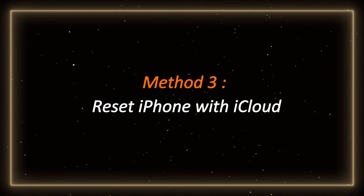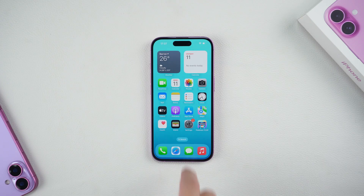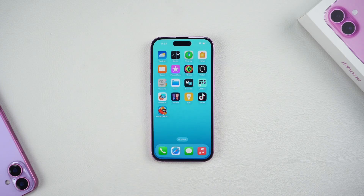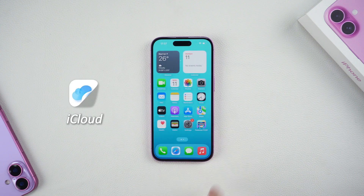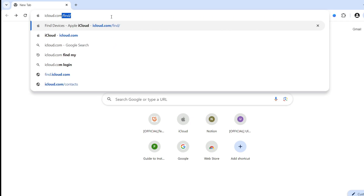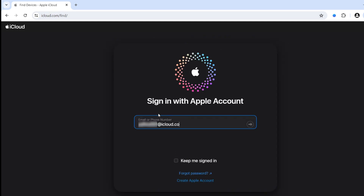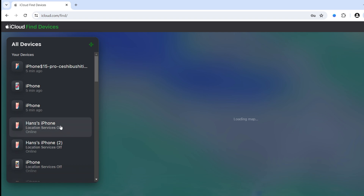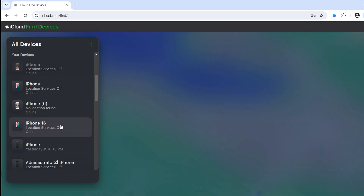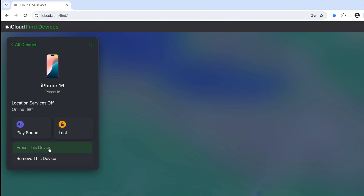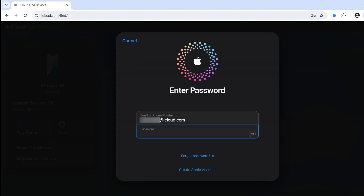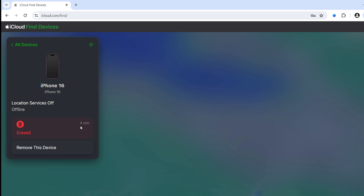Method 3 – Reset iPhone with iCloud. If your iPhone has the Find My iPhone feature turned on, you can reset your device with iCloud. Go to the official iCloud website and sign in with your Apple ID. Then select the device you want to reset in the list. Click 'Erase This Device.' Enter your Apple ID password for verification and then confirm — your iPhone will be reset.